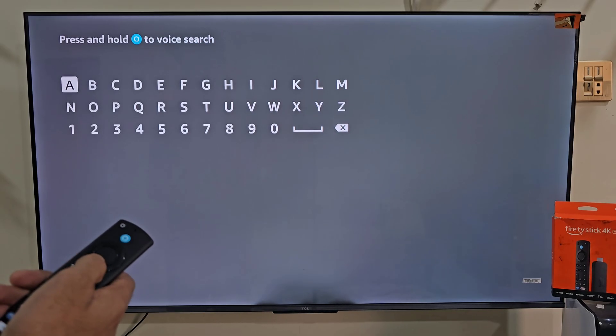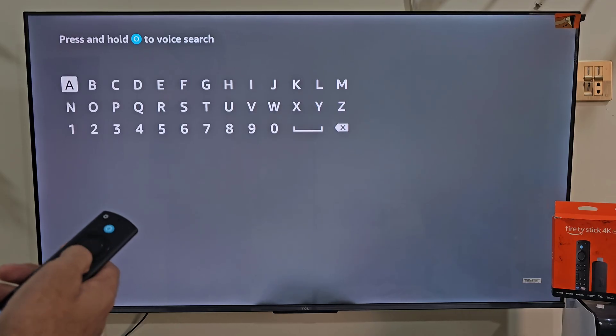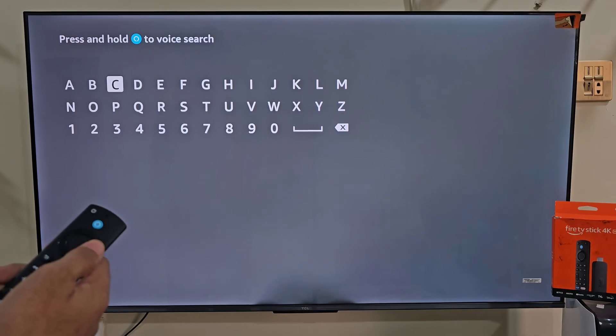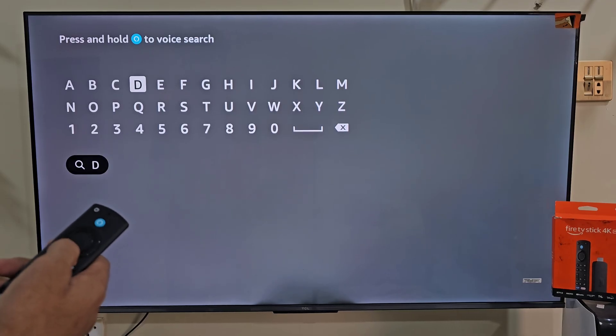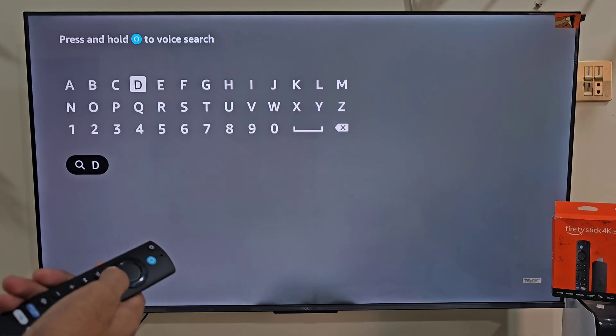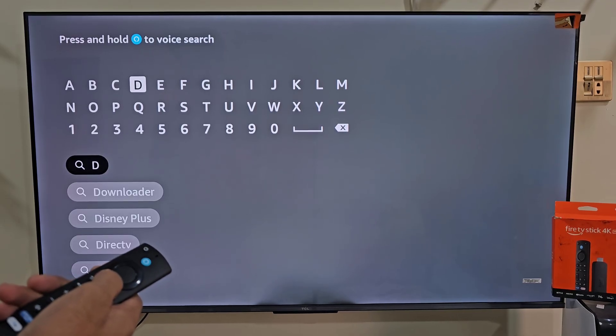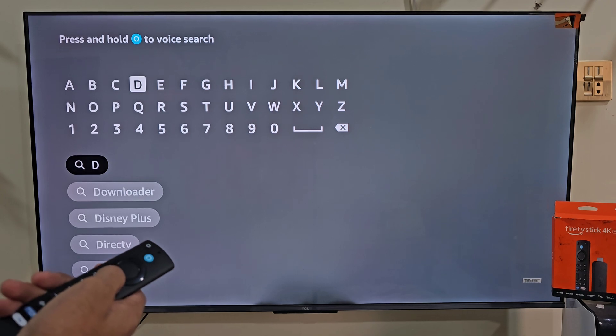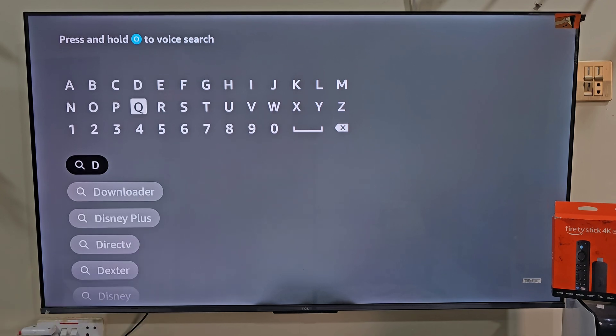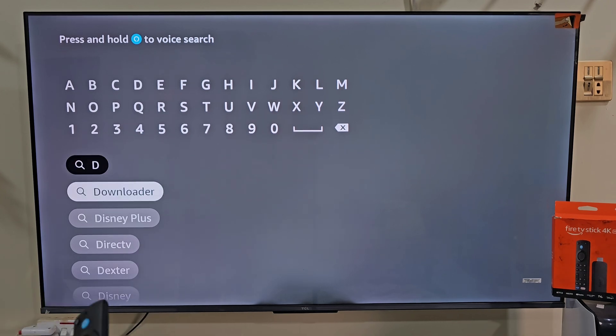Today we are here for the downloader app, so let's type downloader. After typing one word, the search list appears. So we don't need to type the entire spelling, slide down and click on the downloader.